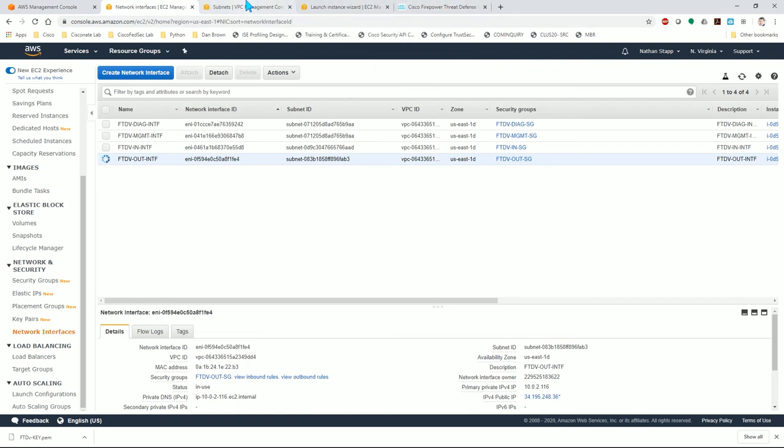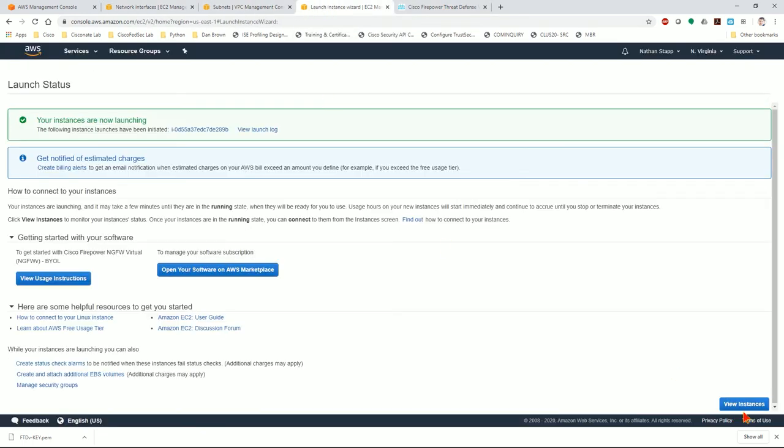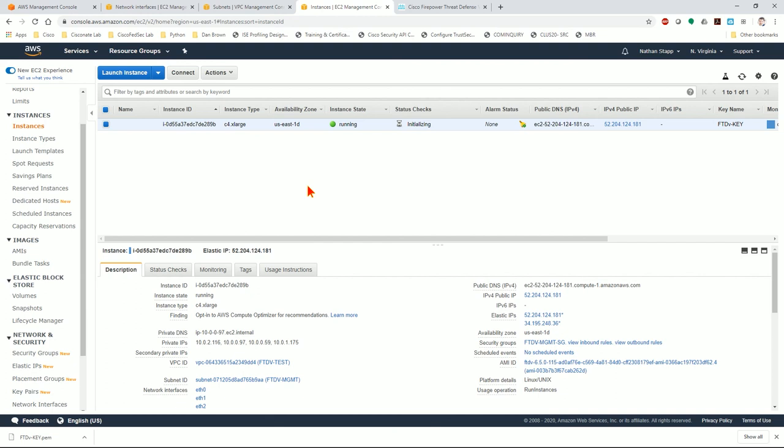At this point, we just need to wait for this instance to finish powering on. So I can click view instances here and I'm going to pan out. It will be about 15 to 20 minutes while it fires up. I'll see you guys in a minute.